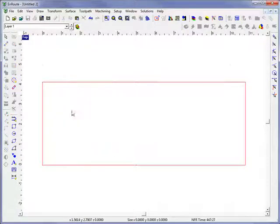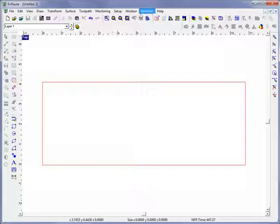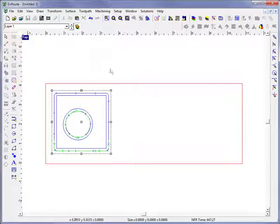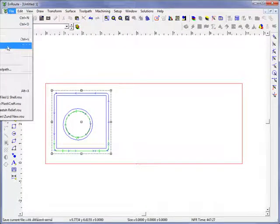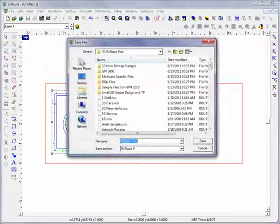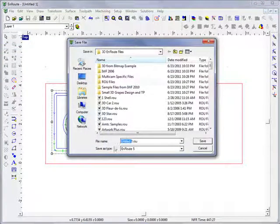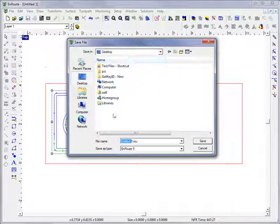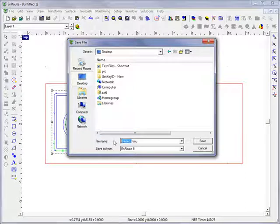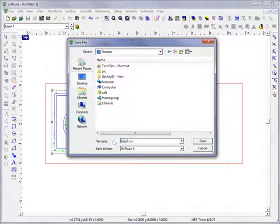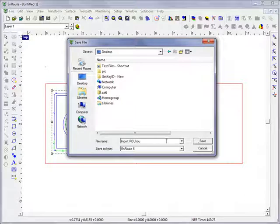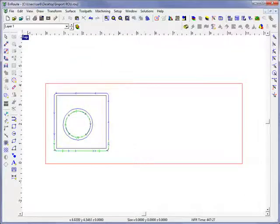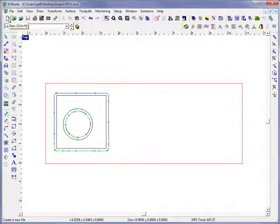But what I can do is come here now and save this original file. And let's go to file, save as. And we'll call this on the desktop, import to ROU. Now we can open up a new file.